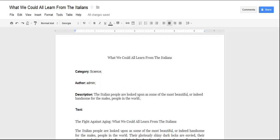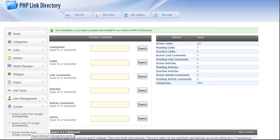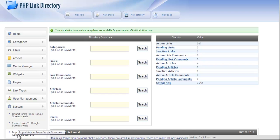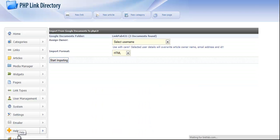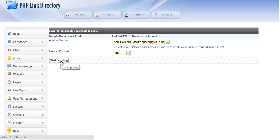I'm going to go over here to PHPLD. I'm going to click on System, click Import Articles from Google Documents, select the admin username, and click Start Importing.